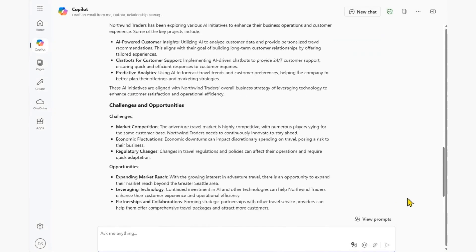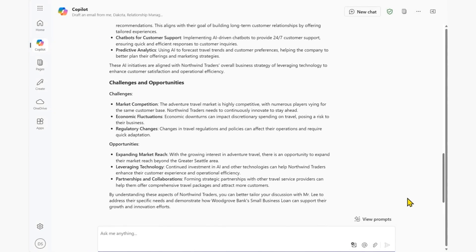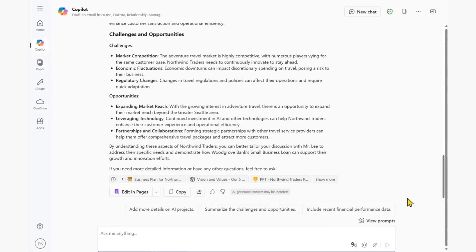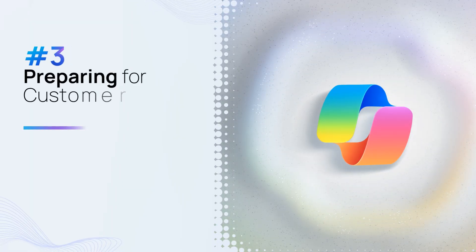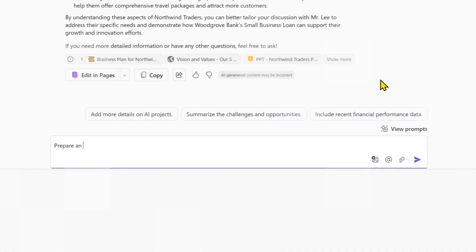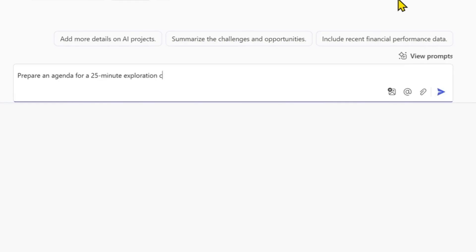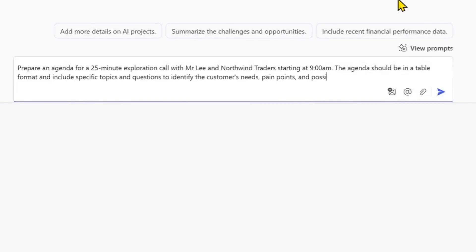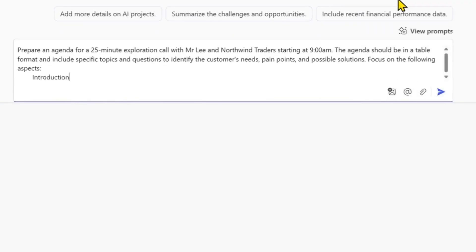With the relevant information at hand, we can begin preparation for the meeting. Preparing for customer conversations. We start by getting Copilot to design an agenda with specific topics and guiding questions to facilitate customer discovery.